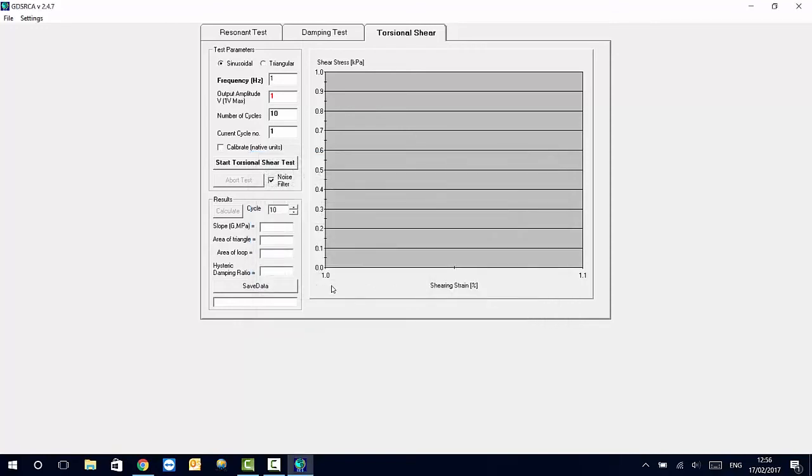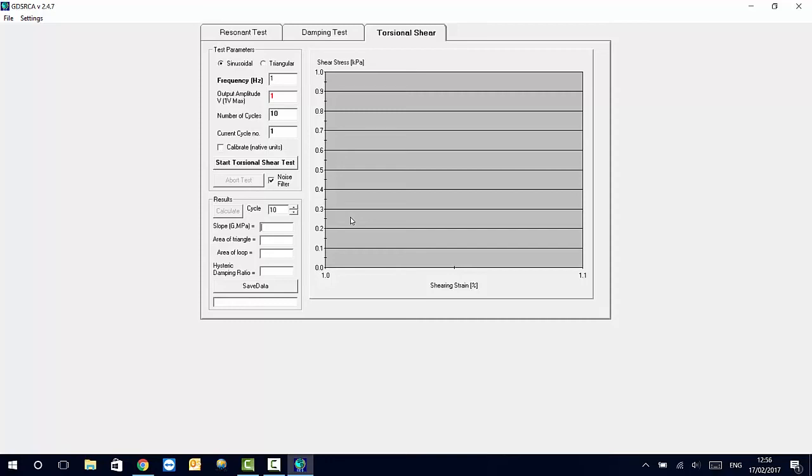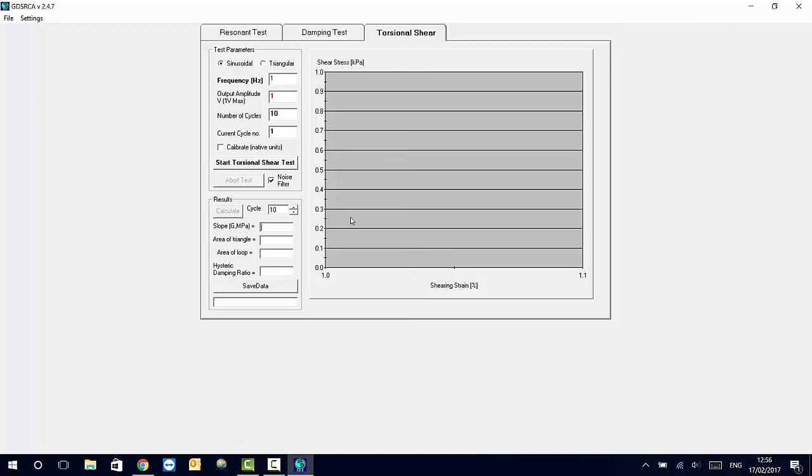Okay. Well, I think this is all. Thank you very much for looking at this brief introduction of the GDS RCA software. If you have any question, please get in contact with us. We can, of course, provide you with further details of the way that the software operates and the data that it's provided for the testing. And, well, any other question, we'll be happy to help. Thank you very much.